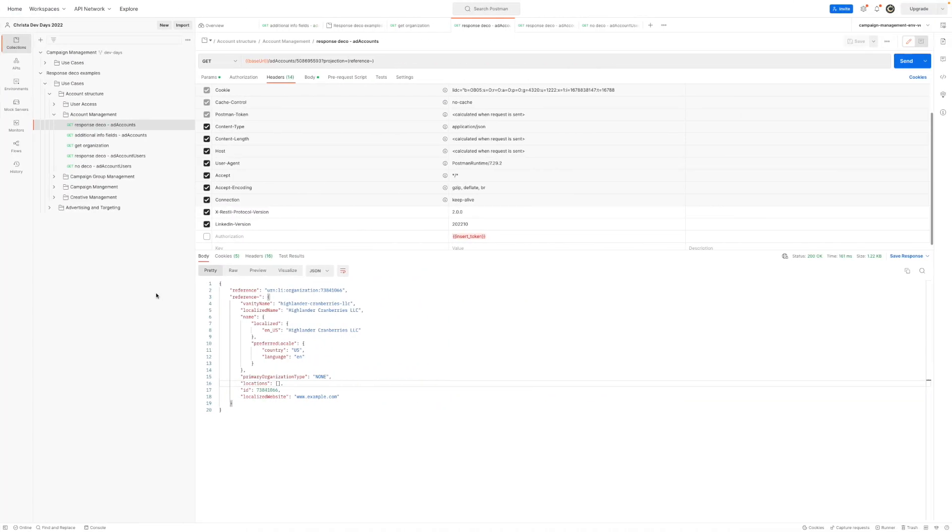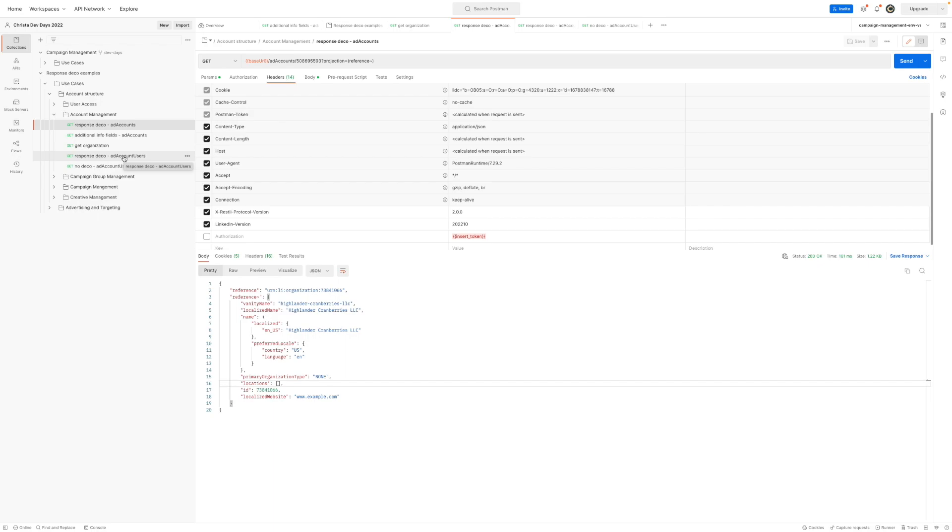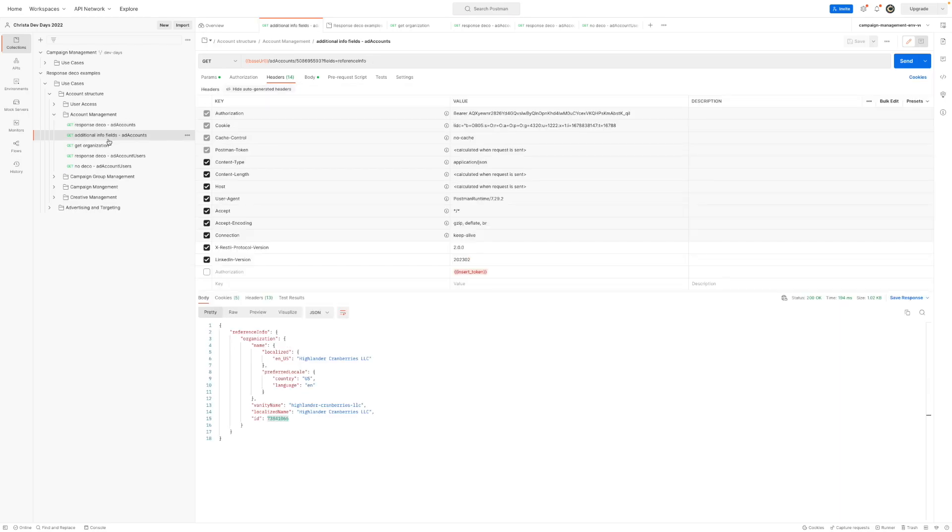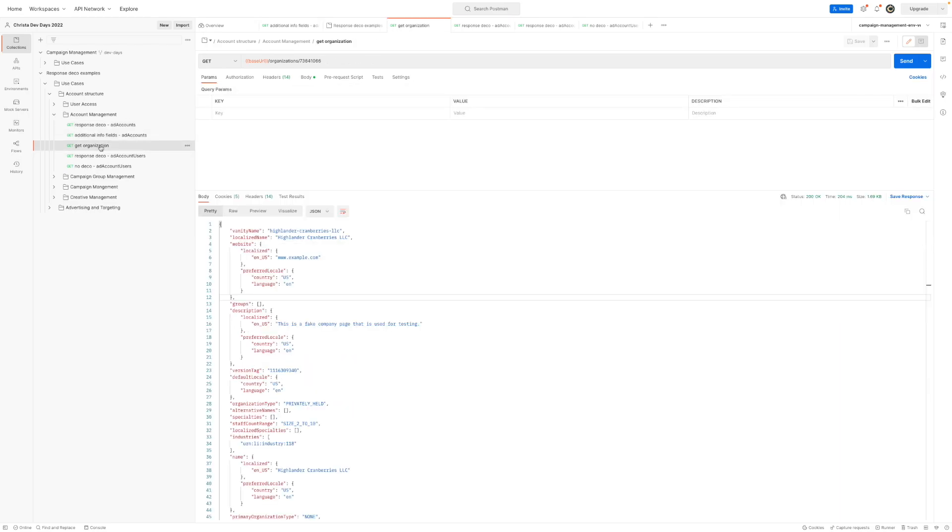All right, so we're going to start with the ad accounts endpoint as our example. And then I'm also going to use the ad account users endpoint because starting at, I believe it was the December version, this no longer supports API decoration either. And we decided not to add any enhanced schema or the additional info fields, because we really didn't see a theme or a common usage of API decoration. So that means that you as a developer are empowered and always empowered to make additional API calls to pull back the specific information that is most pertinent to you and your customers. So specifically, I'm going to talk about ad accounts utilizing response deco, without response deco, and then making an individual API call.